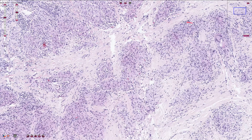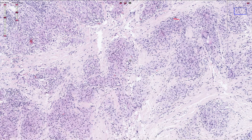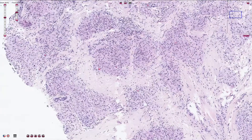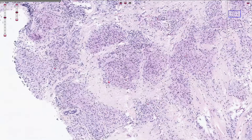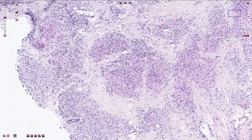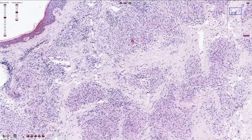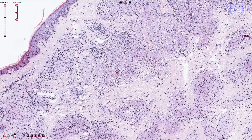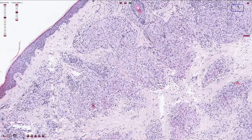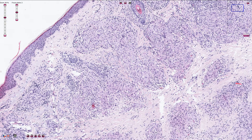We don't see caseous necrosis as in tuberculosis. Of course, this granulomatous disease can be anything, and sarcoidosis is a diagnosis of exclusion. We need to exclude tuberculosis — classical TB is associated with caseous necrosis, though not always. We can use Ziehl-Neelsen stain to visualize mycobacteria inside the granulomas, or Warthin-Starry stain if we are looking at syphilis, where treponemas would be visible.